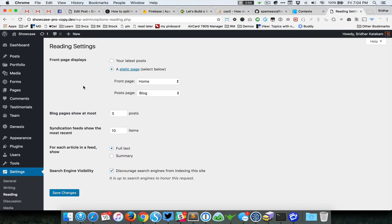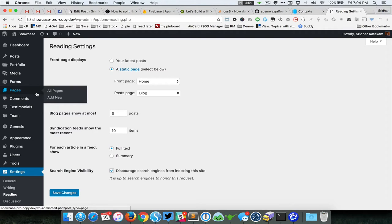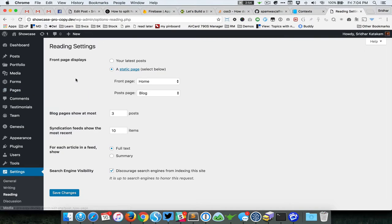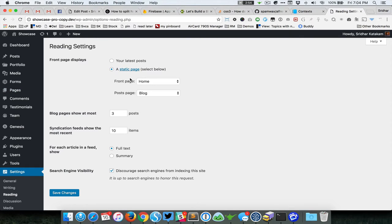Before you do this, you can go to Pages and then create two static pages, one called Home and one called Blog. You can just leave them blank and do not set or apply a template to these pages. Then come back here and select the static page, select Home for the front page and Blog for the posts page, and hit Save Changes.